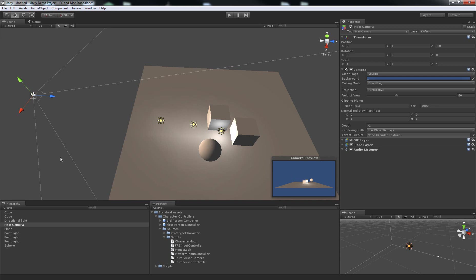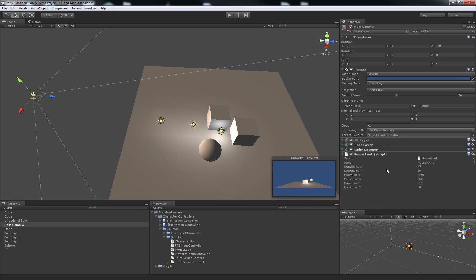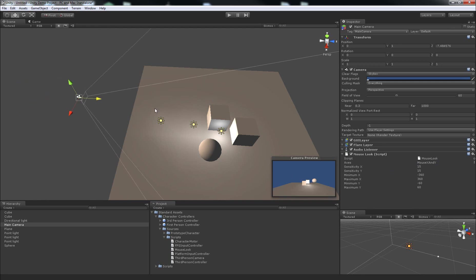So we'll apply the script to the camera the same way, make sure the camera is selected, then click and drag the script from the project tab over to the inspector tab and let go. And the difference with this script is that you don't need to tell it what object to rotate around because it's rotating around the camera's position rather than a position that's somewhere else that it doesn't know about. So this script is actually good to go from the start.